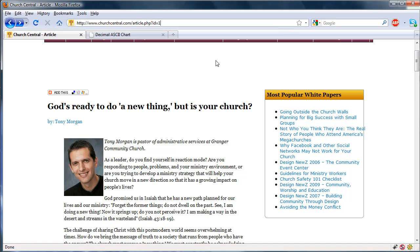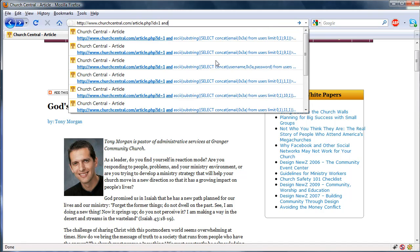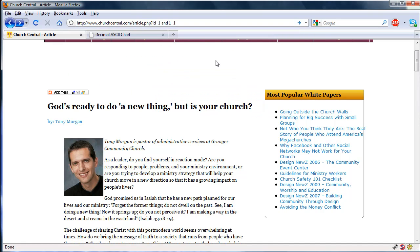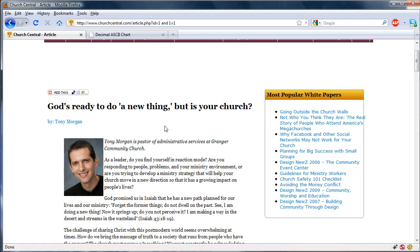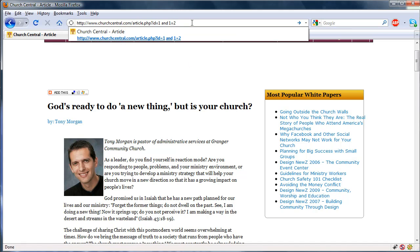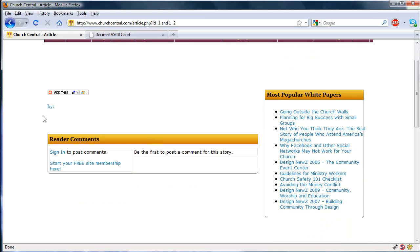What we're basically going to do is test if it's vulnerable. We're going to do a simple true statement — AND 1=1 — and notice that the page loads correctly. What we're looking for is if the page loads incorrectly, so we do AND 1=2, which is a false statement. Notice that a lot of the stuff is missing, so we know this site is vulnerable to blind SQL injection.